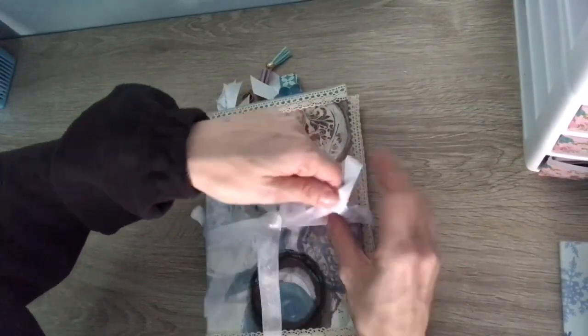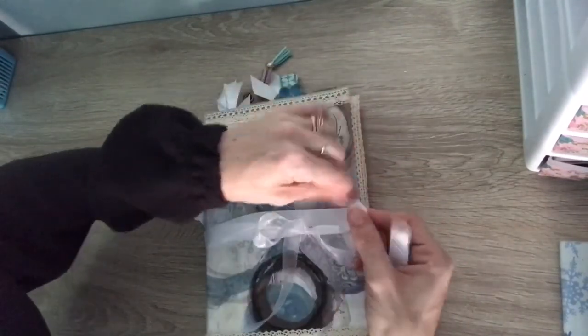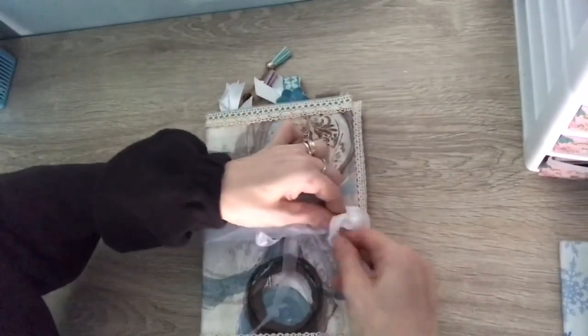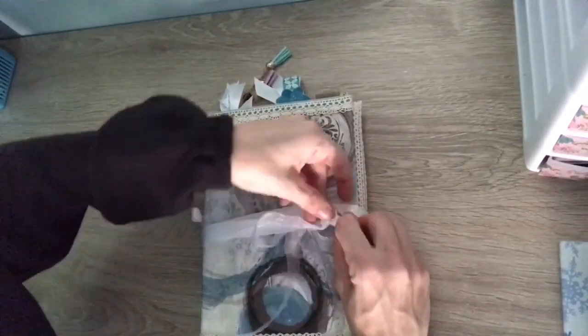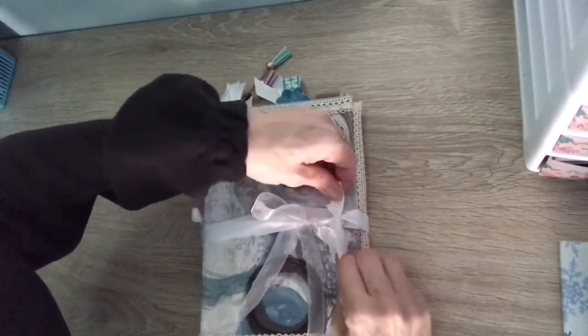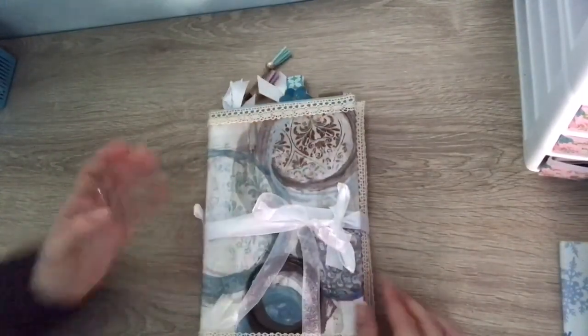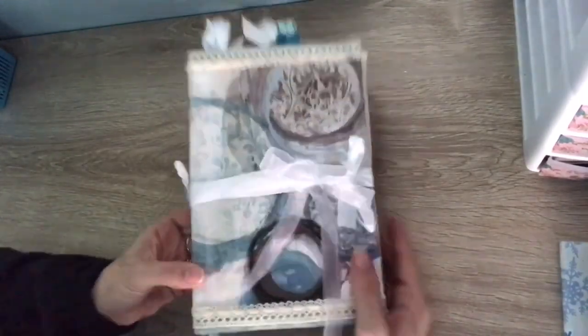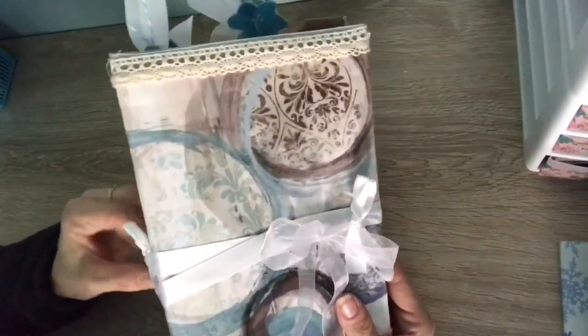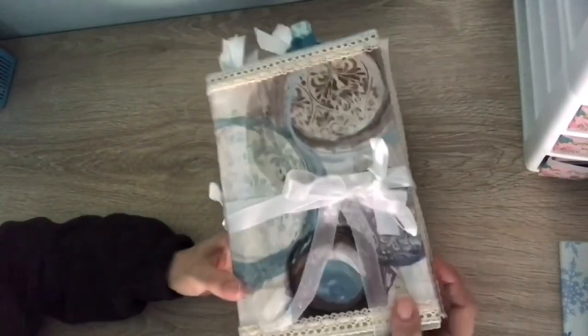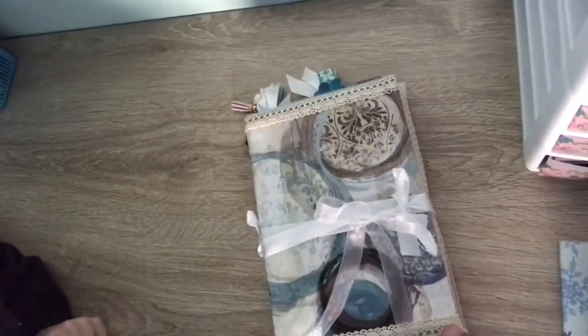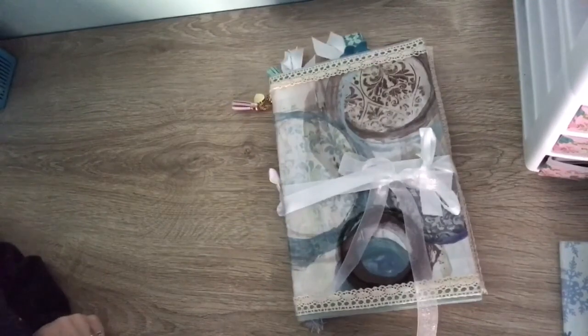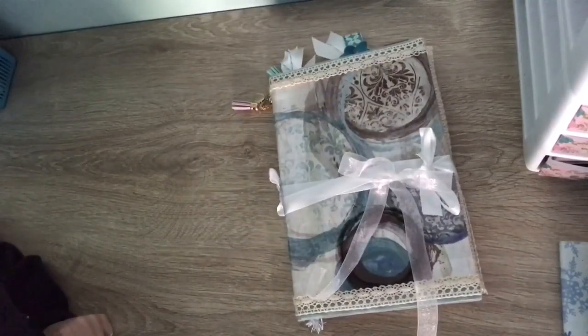So thank you for watching and thanks Jessica for this little challenge. I'm actually going to do another one because I want to try a masculine one. But here's my little project. Hope y'all like it, can't wait to see all the other videos of what everybody else does. So thanks so much for watching. Until next time, bye.